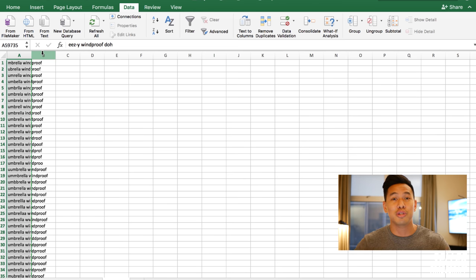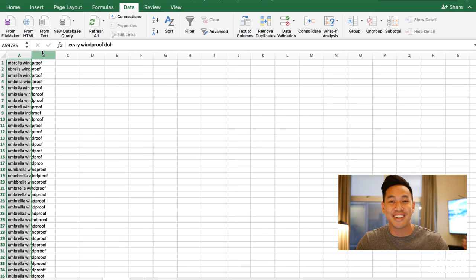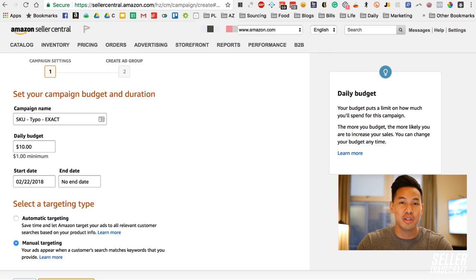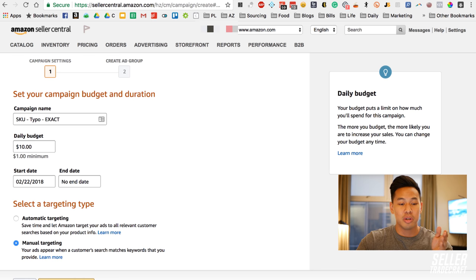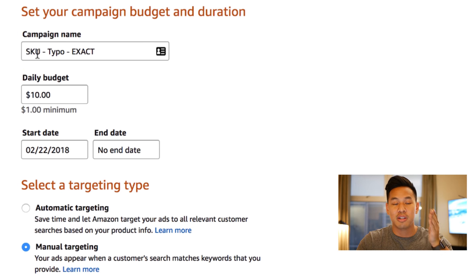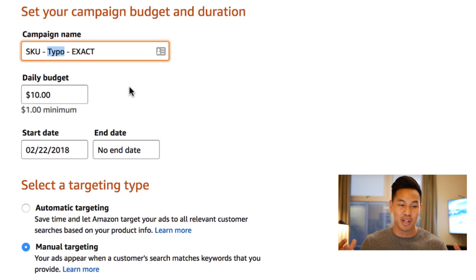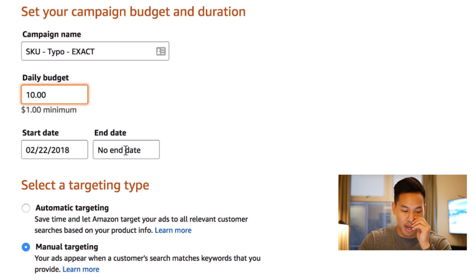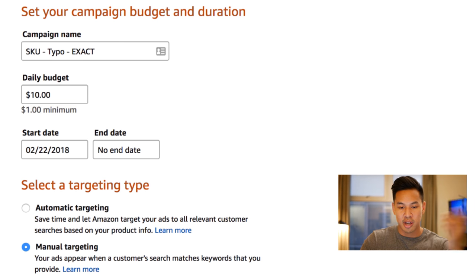This doesn't hurt to do and it takes less than five minutes — your VAs can be doing this. I don't actually do this myself, my VAs do. So tell your VAs to watch this video so they know how to do it. Once we get the typos, you're going to create a new campaign. My naming convention is the SKU, then 'typo,' then 'exact,' because we're going to use exact match. I'll set my daily bid to ten dollars, no end date, and manual targeting.